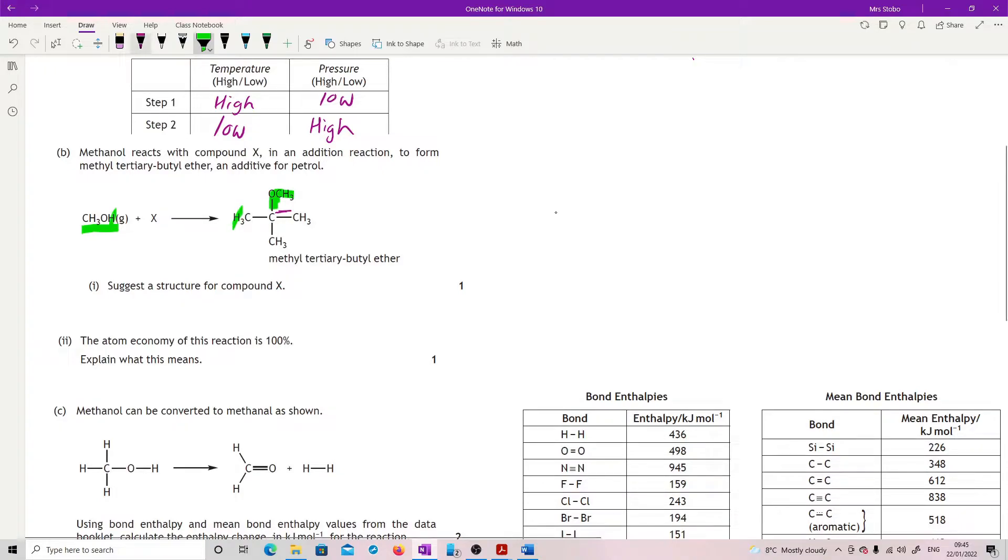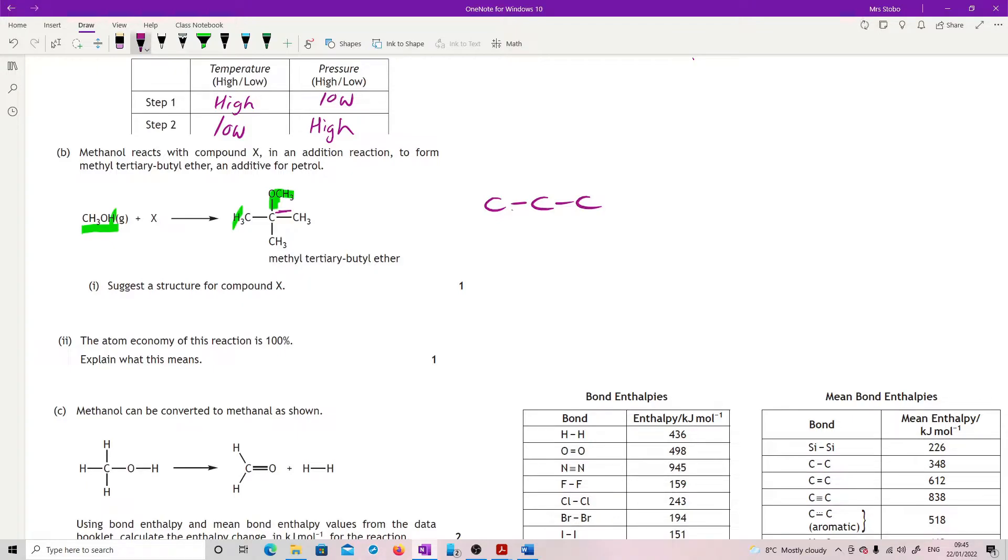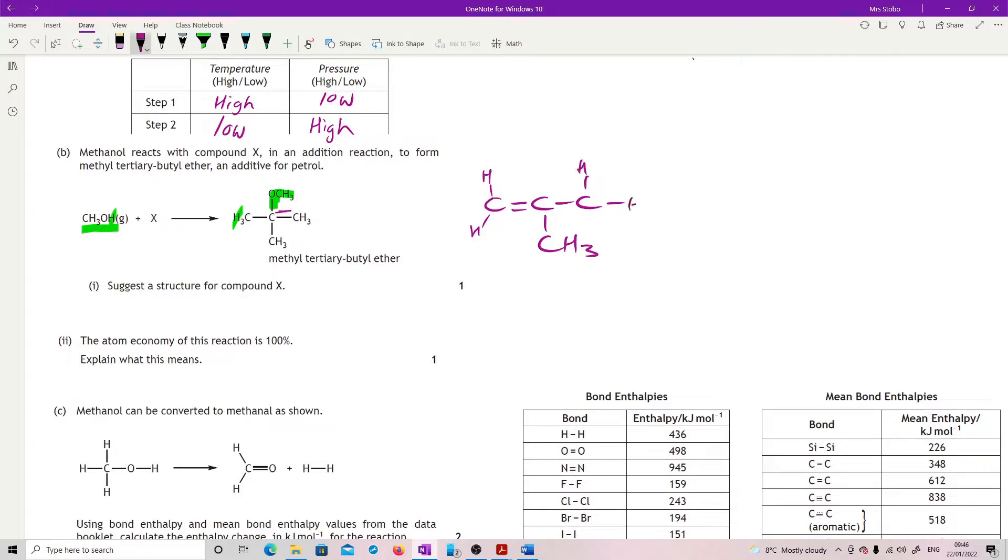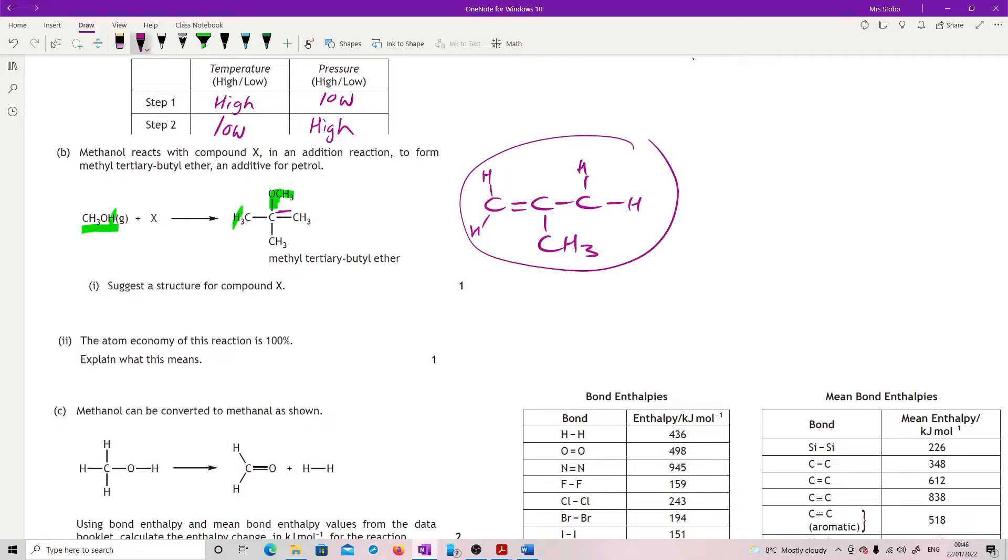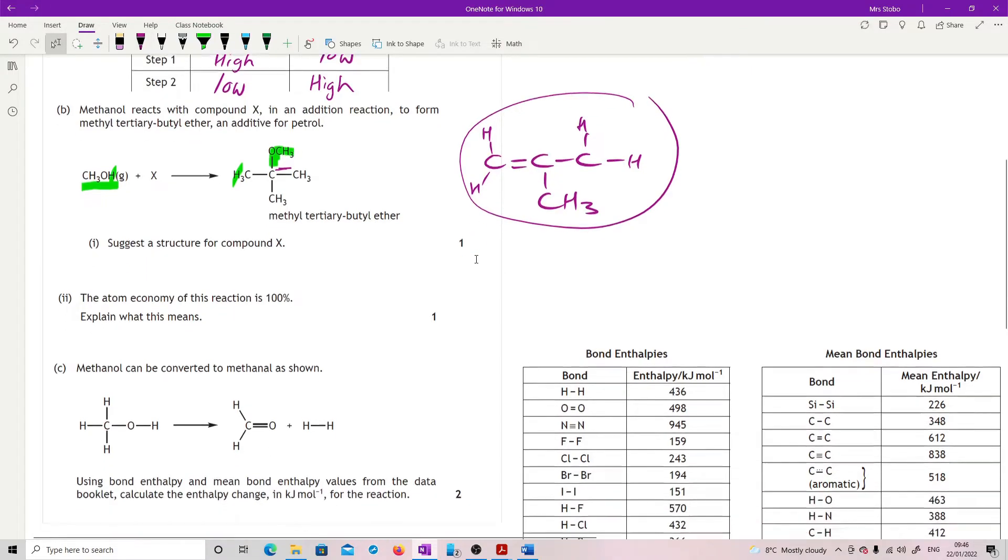If I put in a double bond, then I can get a hydrogen off here which could go to this one. What I would have is my three carbons, a double bond, and a methyl group off this one. That would give me the hydrogens needed. That would work - it's 2-methylpropene. The mark scheme said if you had named it, they would give you the mark because if you named it, you would have had to get to the structure first.